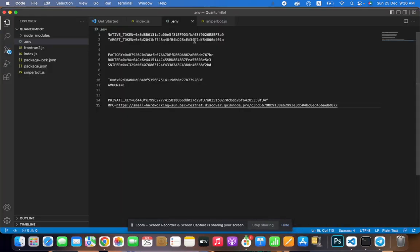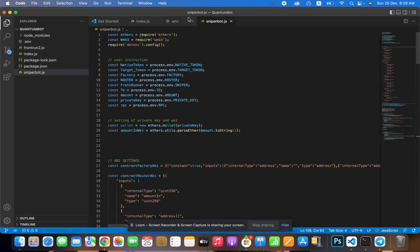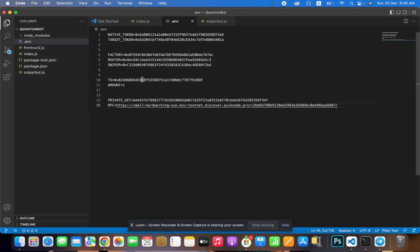So you guys can see here, it's a native token. The native token should be like WBNB-based. So whoever is going to add liquidity with WBNB, you should add the WBNB here first. If they're going to do it with BSD, you can add the BSD here. This should be your target token. And this is the PancakeSwap testnet factory, this is the testnet router of PancakeSwap, and this is the sniper bot contract which we have created.